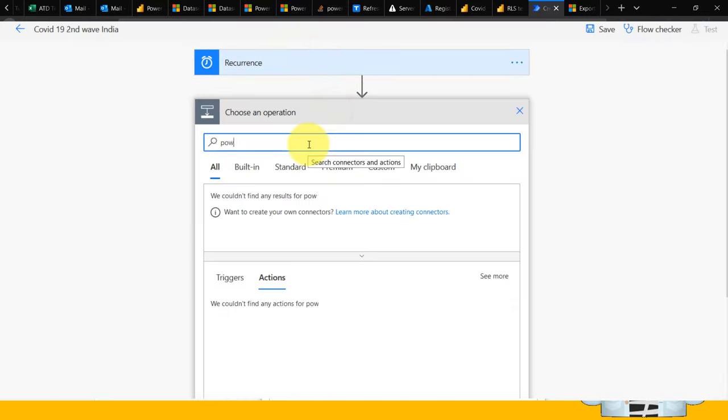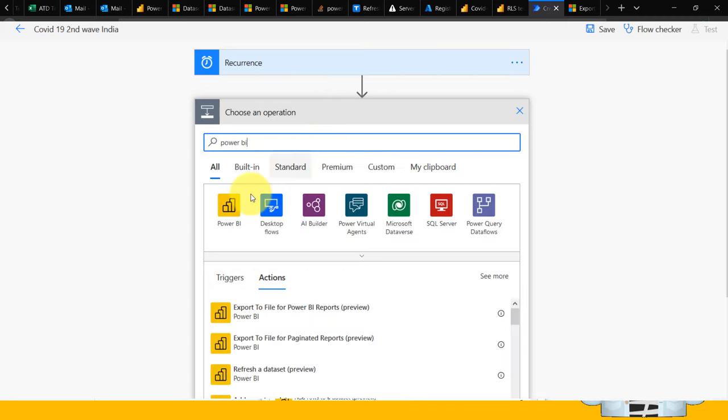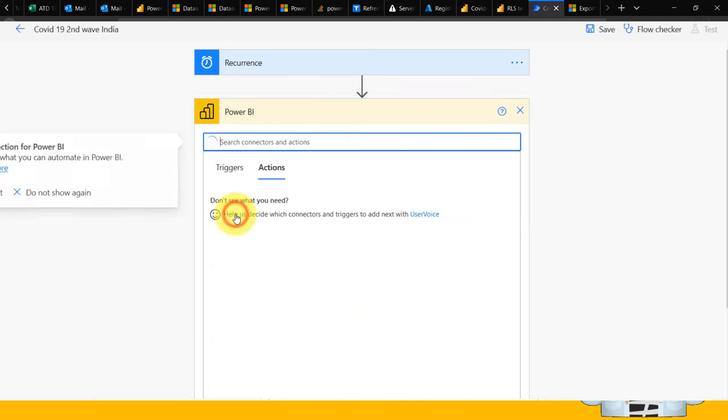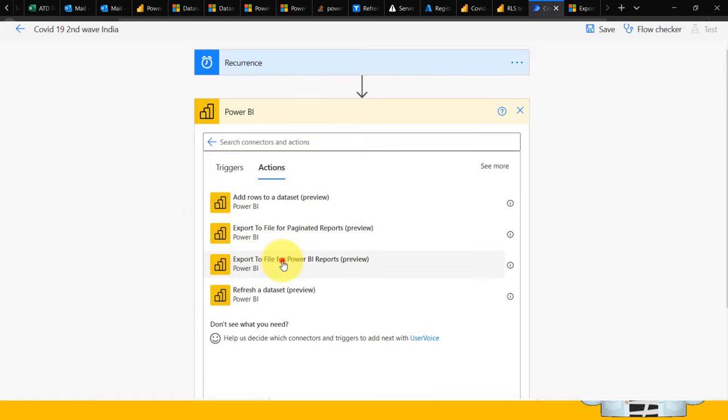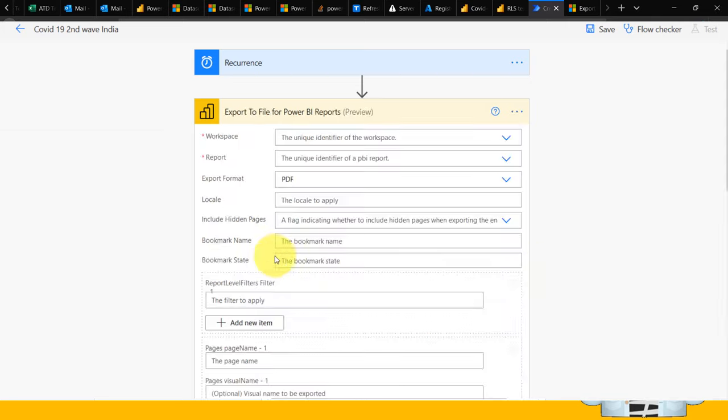Here I need to select Power BI as a connector. When I click on that, I have multiple actions. I need to select 'Export to File for Power BI Reports,' which is in preview right now. Then it will give these options.